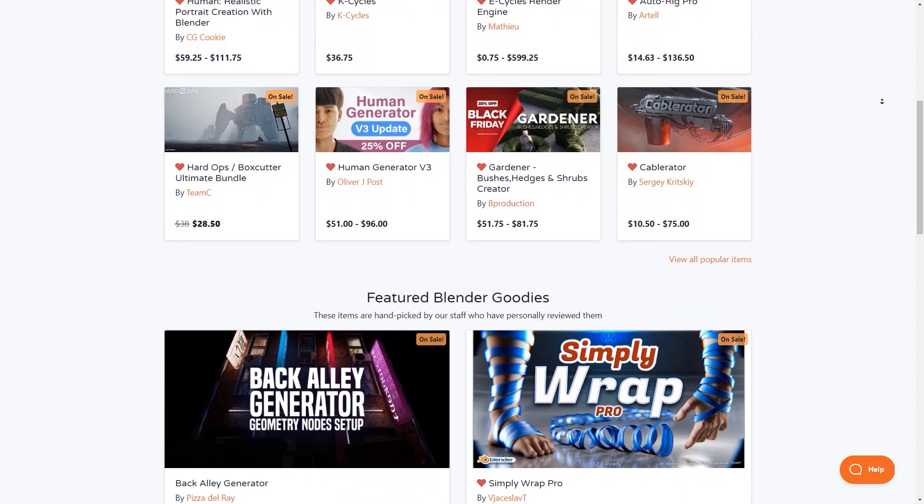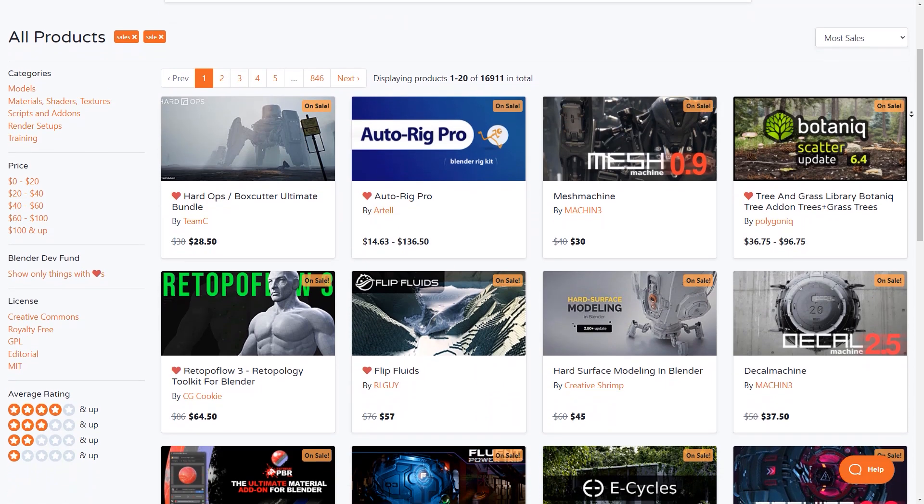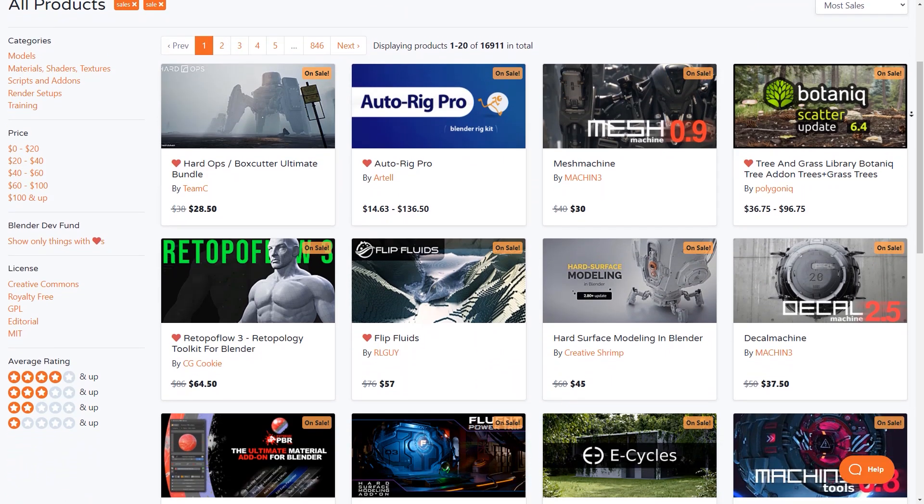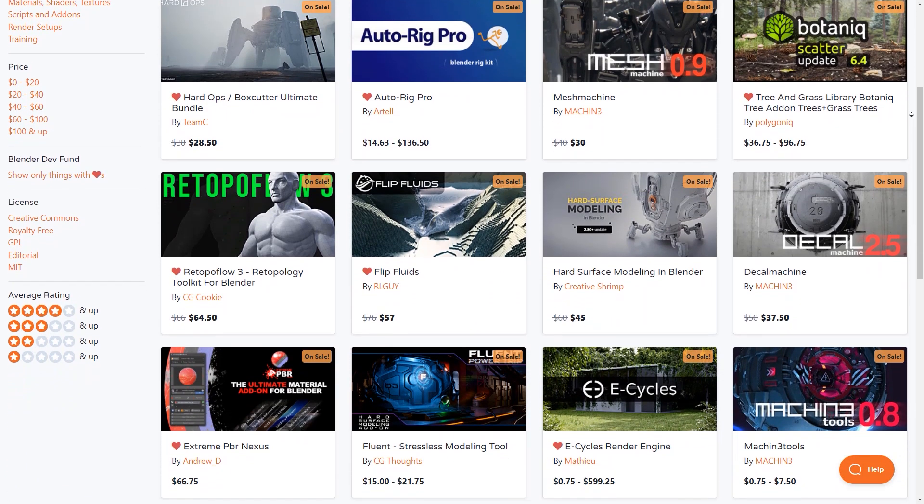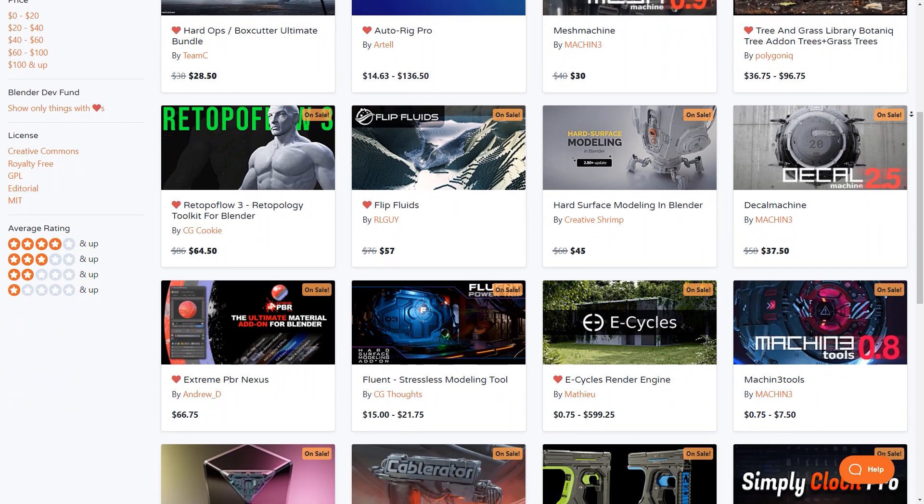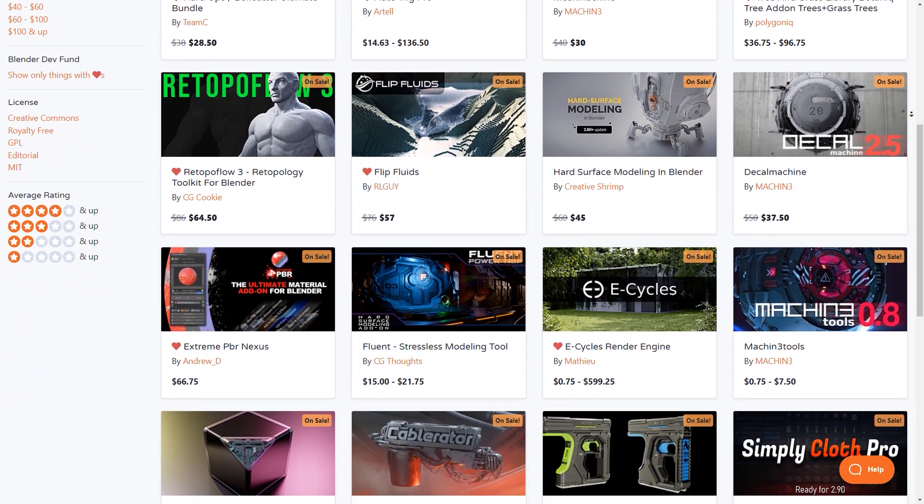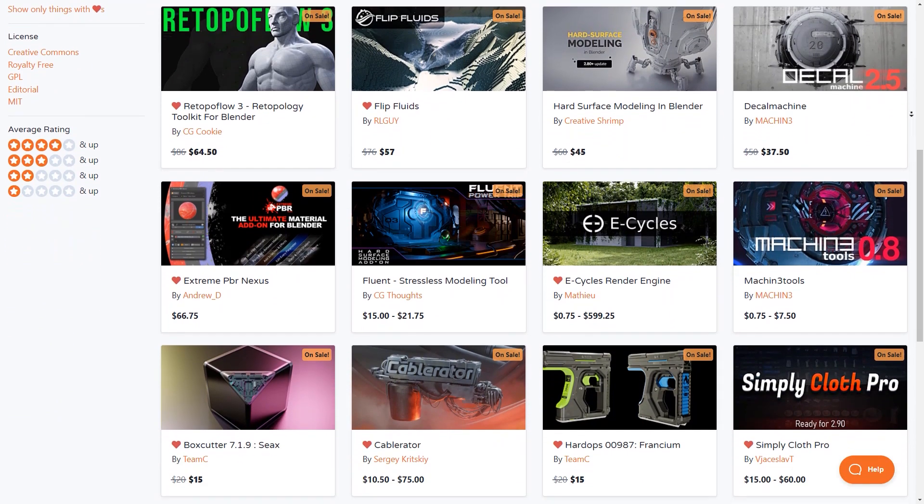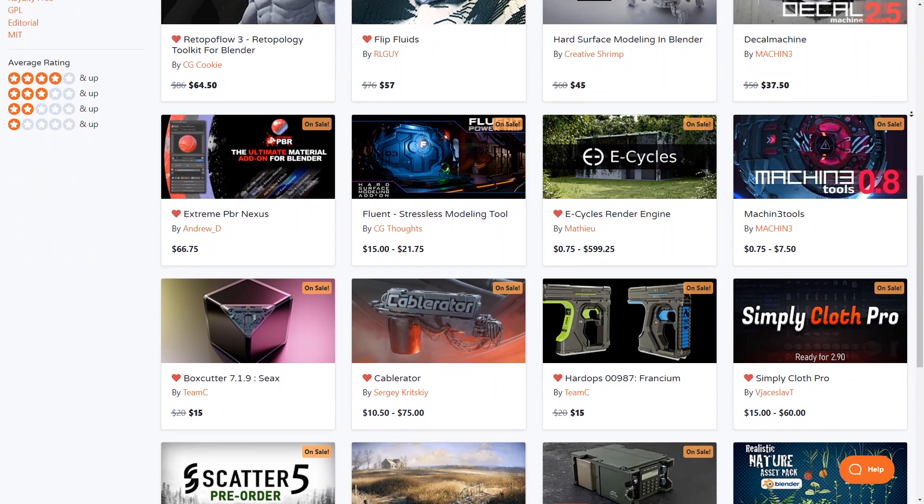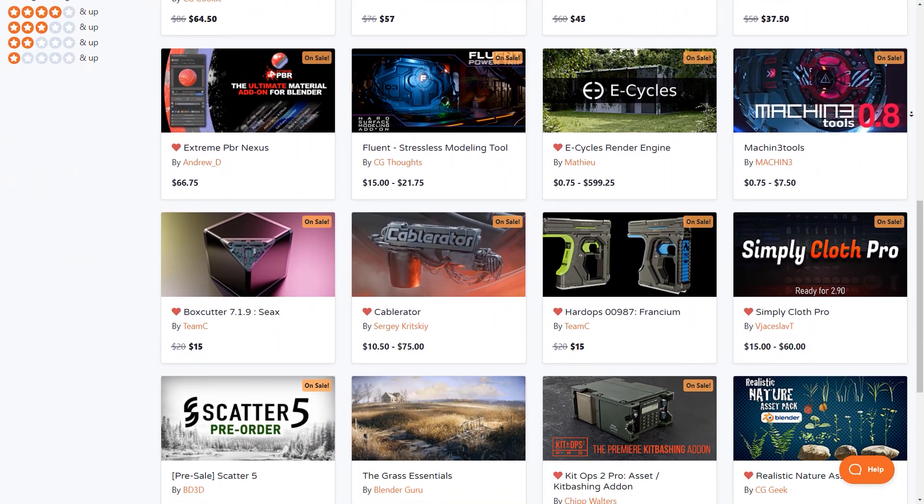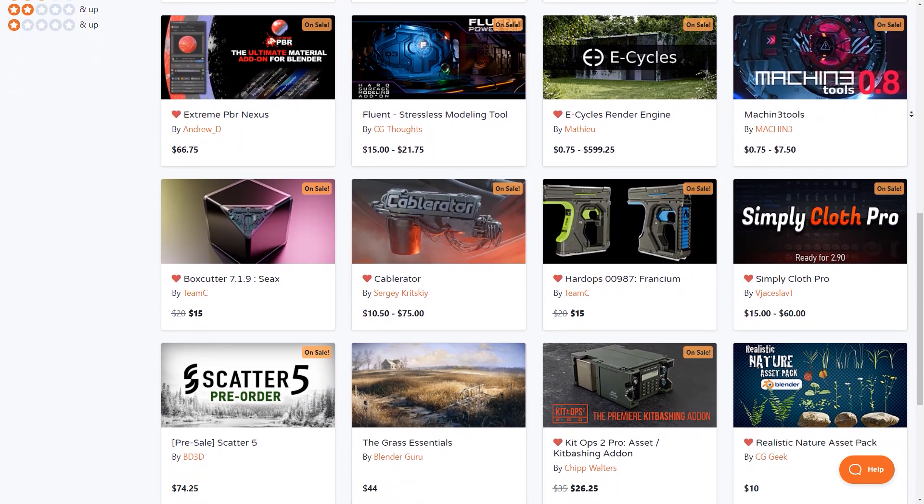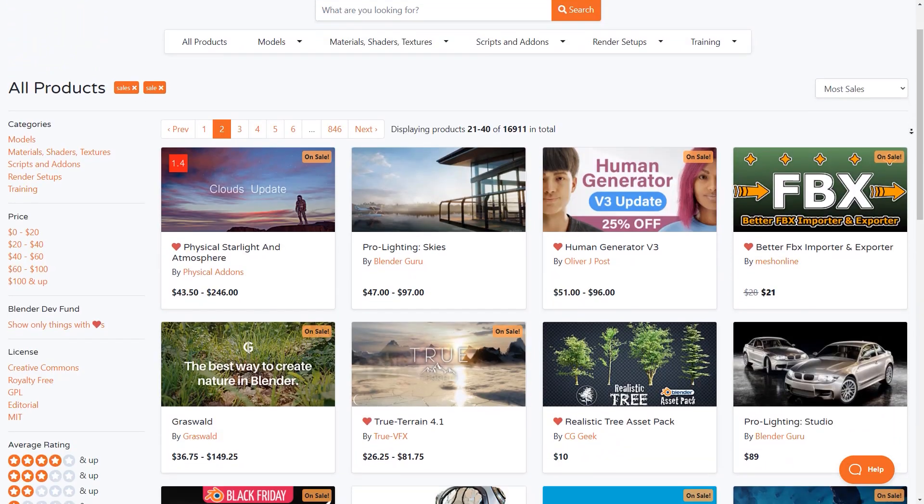If you don't know where to start, I already have in the description of this video a list of the best selling and the most powerful Blender add-ons ever created. If you found this video useful, please give it a thumbs up. You can also check some of our previous videos. Thank you very much and I'll see you in the next one.